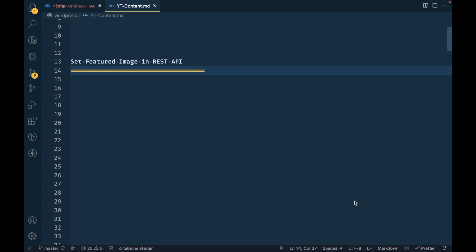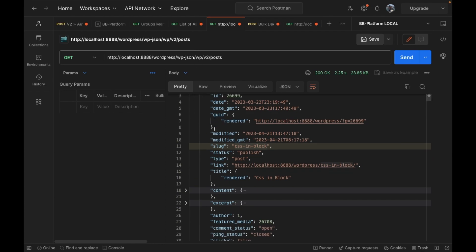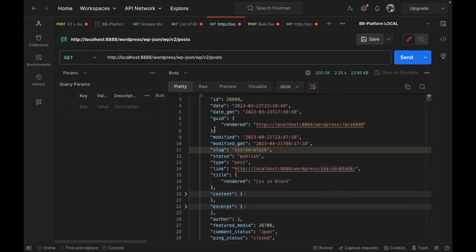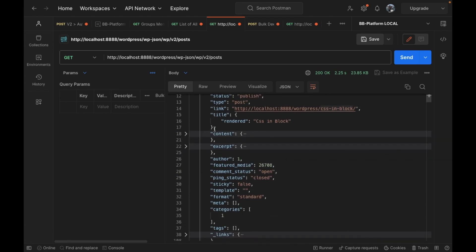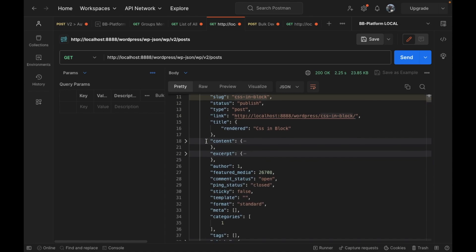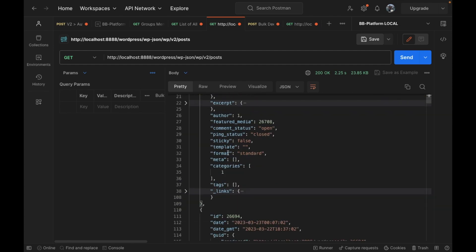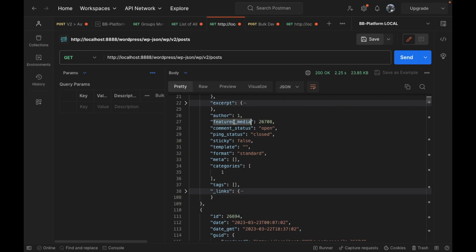Hello WordPress nerds! In this video we are going to set a featured image URL in the post REST API. The post REST API doesn't have the featured image URL in the API response — it does have the featured image ID, but not the featured image URL.